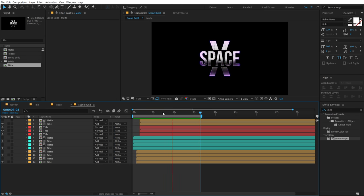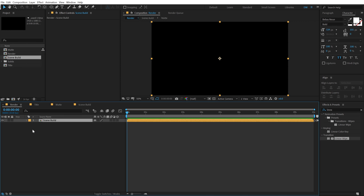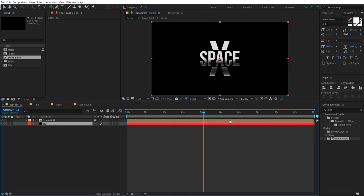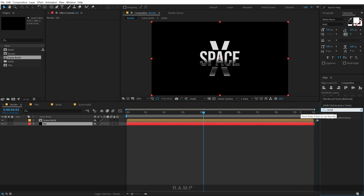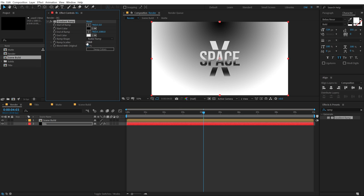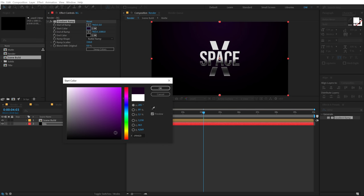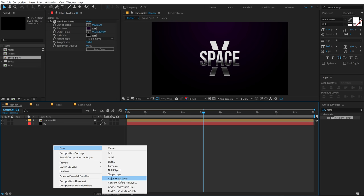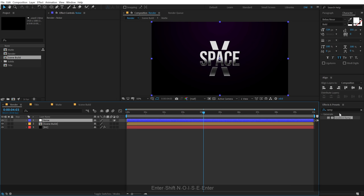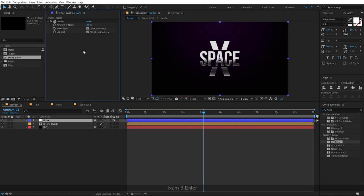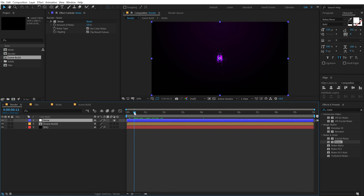Now let's finalize the animation. Go into the render comp and drag in the scene build. Let's add a nice background — hit Ctrl+Y, call it BG, make it black and put it at the back. Go into effects and search for gradient ramp. Change to radial ramp, increase ramp scatter to 150 to avoid color banding, swap the colors, and make the light color a nice purplish tone. Finally, create a new adjustment layer, add a simple noise effect to avoid any color banding in the animation. And there we have our cool space title animation ready to roll.